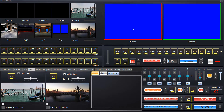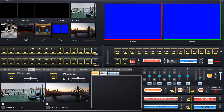Preview means what goes here in the preview and program means what goes here in the program. Over on the left hand side we have the T-bar or transition bar which allows us to switch using a manual transition, and we've got about 32 to 34 of them to choose from. We've got a take button, we've got an auto button, and we've got a timer button which controls how long the auto transition will take to complete.